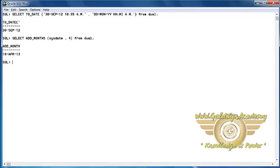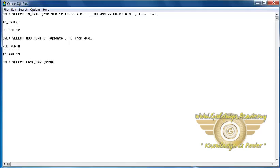Next function is LastDay. This will return the last date of the month specified with function. For example, here the last day of the December month is 31st.